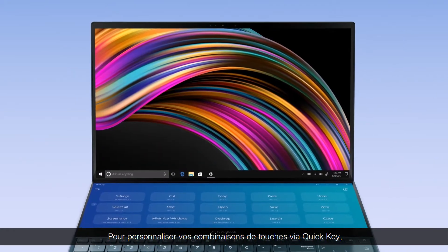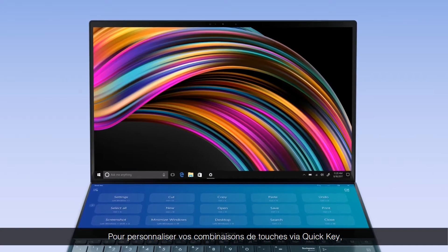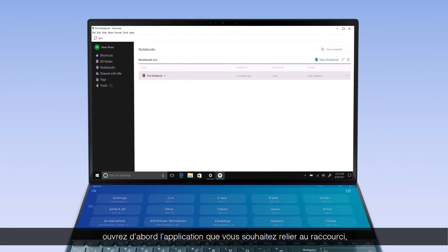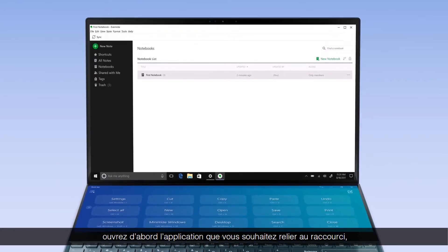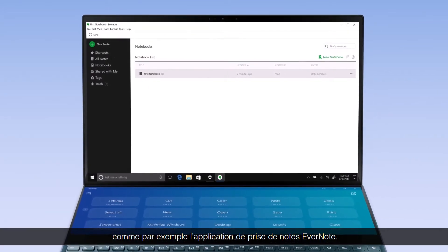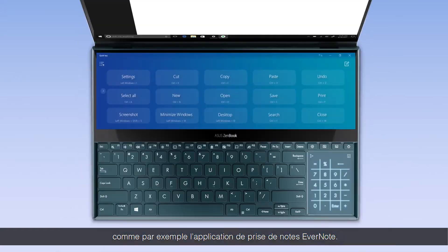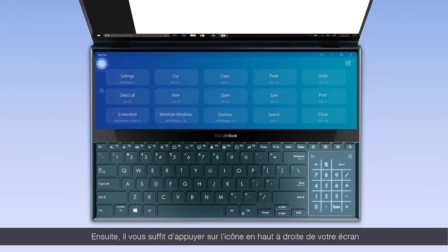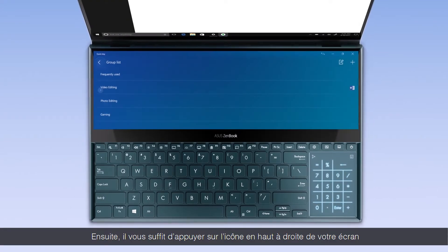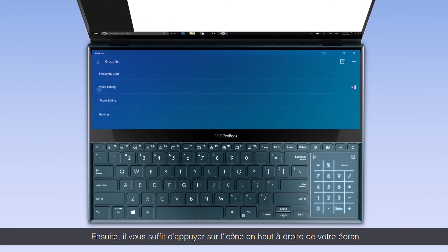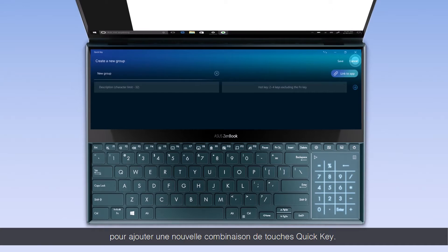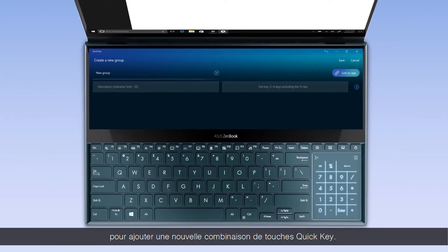To personalize your QuickKey combinations, first open the app you wish to link QuickKey to, such as the note-taking app Evernote. Then simply tap the top left icon and add a new QuickKey group.